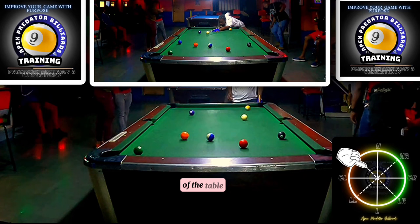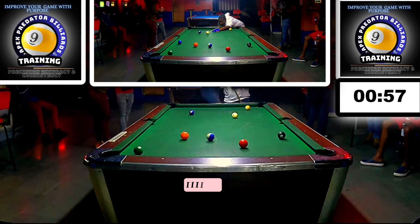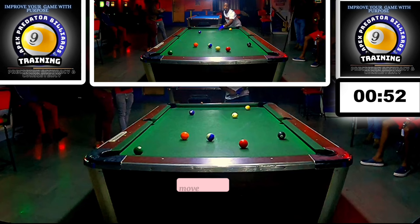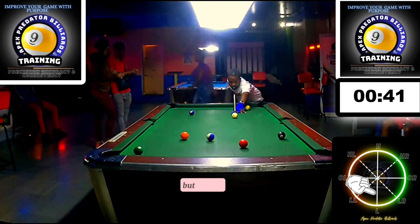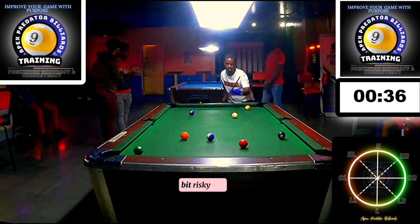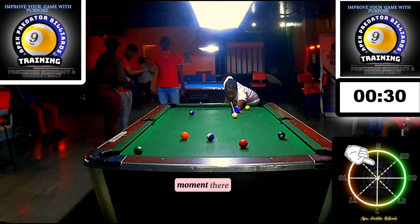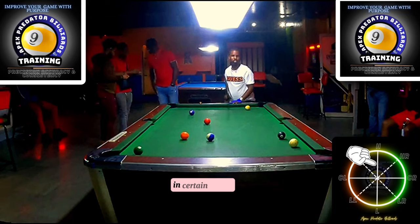I felt that using spin and coming two or three rails back out to the middle of the table would have been a better shot. I was a little concerned about bumping into the five and snookering myself on the three, so I decided to move the cue ball around the angles. You can see me walking around looking at the thin cut - cutting this three ball is a bit risky and cue ball control would be compromised.